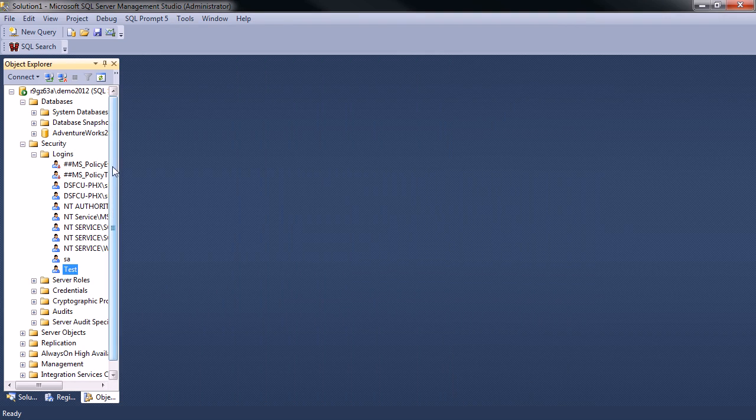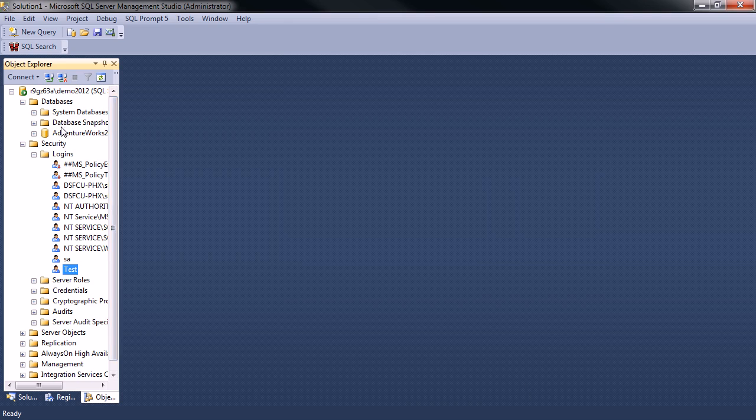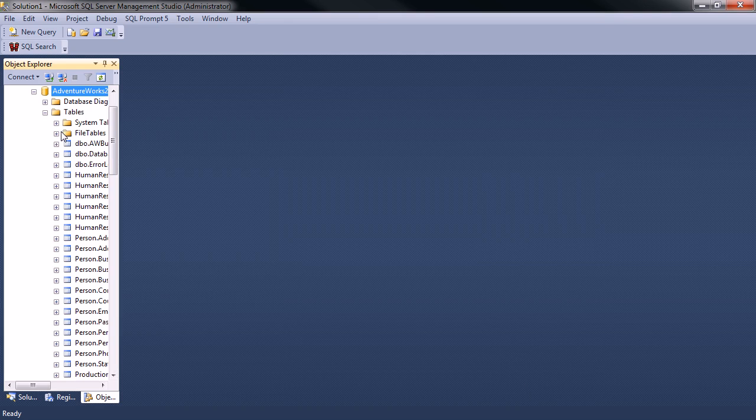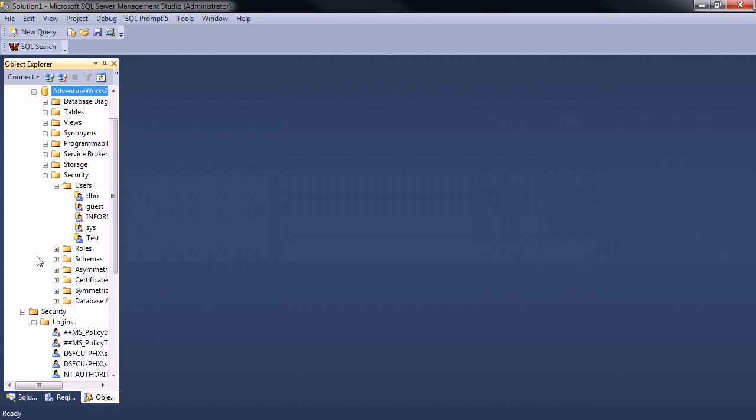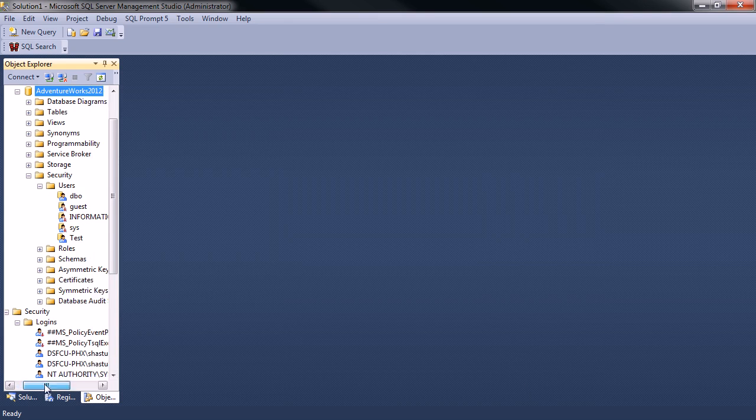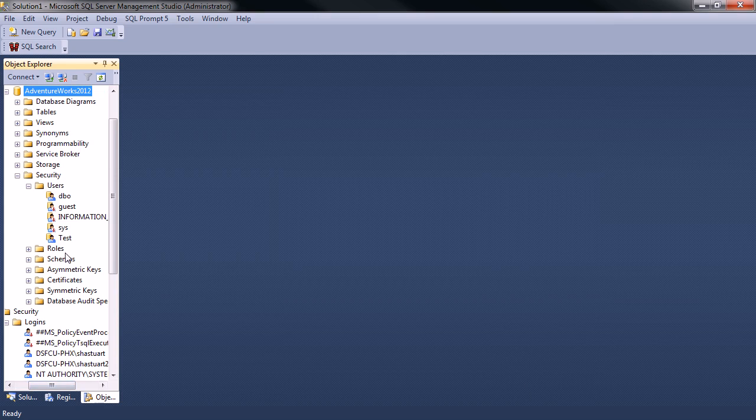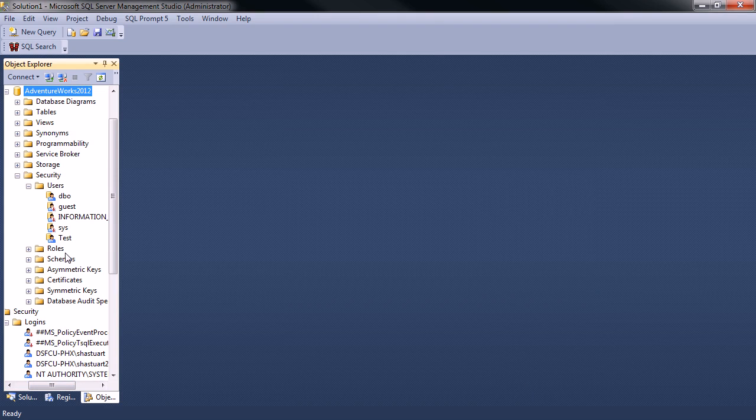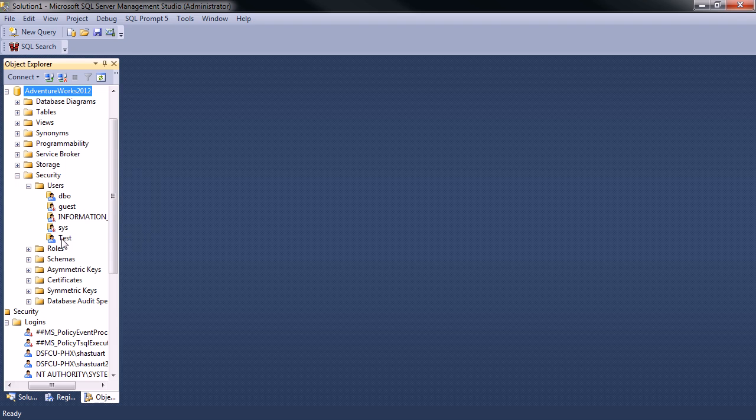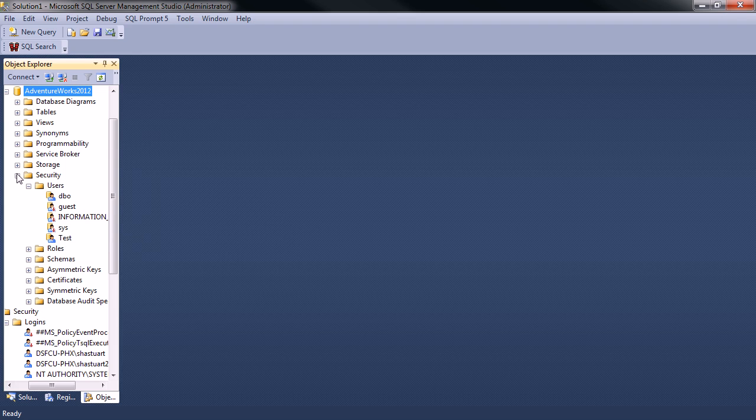So now if I go look in AdventureWorks and security users, I can see SQL automatically, because I told SQL at the server level that this login has access to the AdventureWorks database, it automatically created the user for me at the database level. So that's pretty nice.